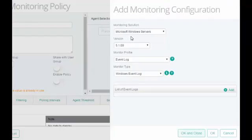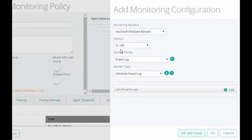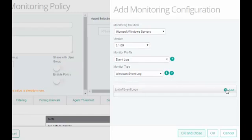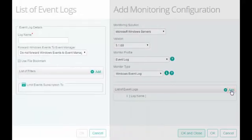To begin the configuration, select Microsoft Windows Servers as the monitoring solution, select the latest version, select Event Log Monitor Profile and the Windows Event Log Monitor Type. Click Add to configure the event log.